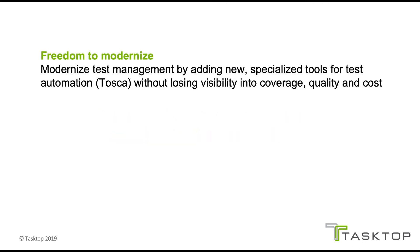First, the freedom to modernize. Organizations can modernize test management by adding new specialized tools for test automation, like Tosca, without losing visibility into coverage, quality, and cost.